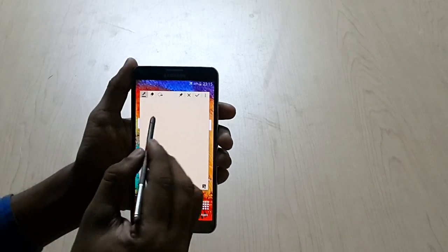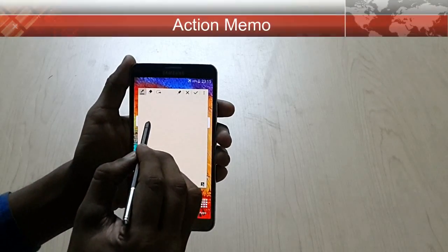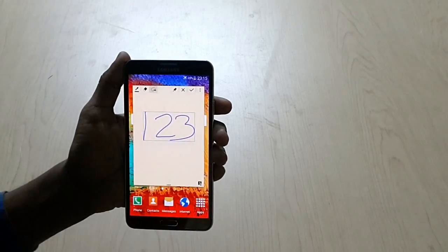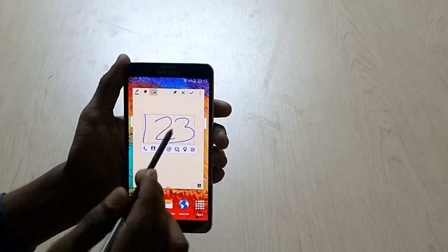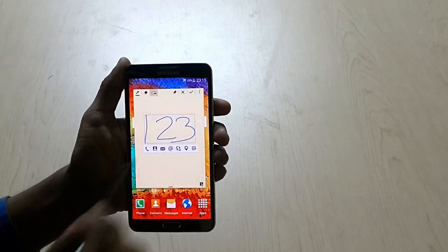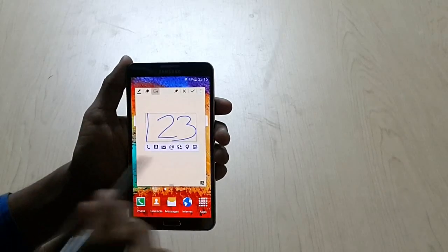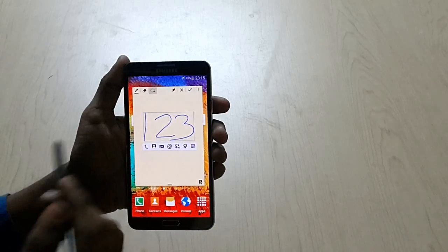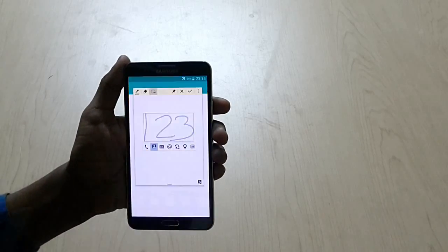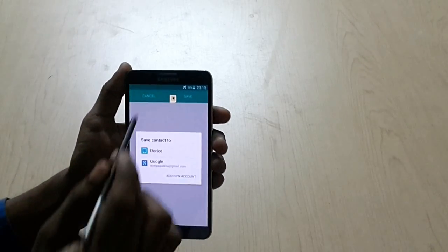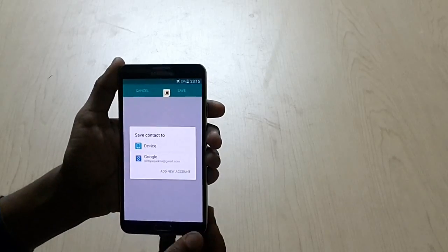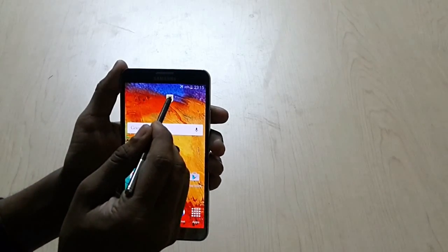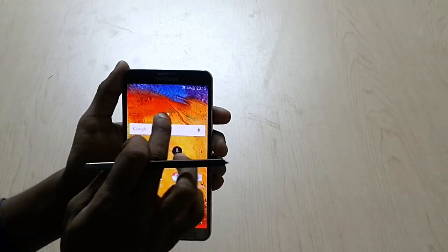Here we have Action Memo. I am going to write number 123. You can see here, so from this screen you can transform this into an exact digit. Here we have a call option, we have contacts, we can add a contact for this, or we can discard it.